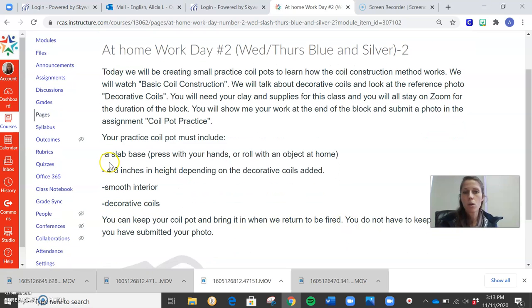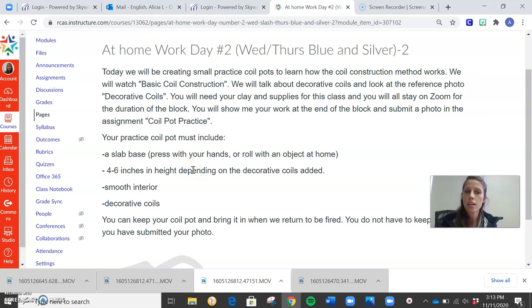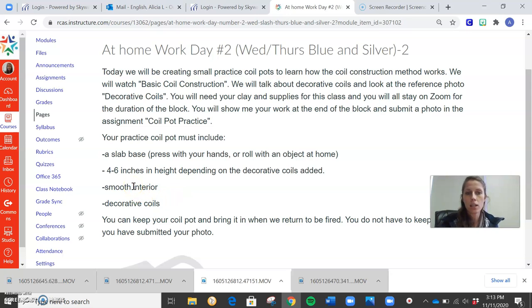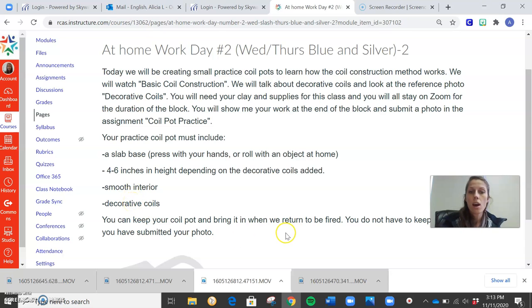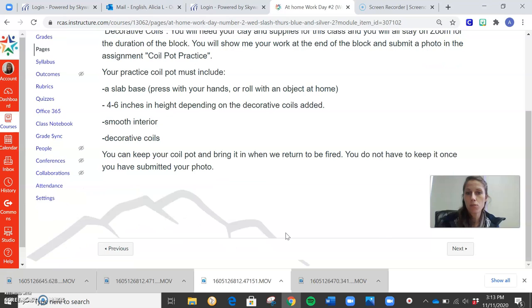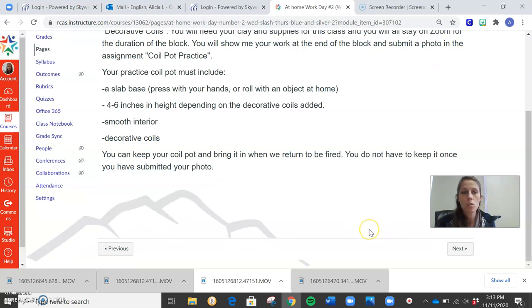So the requirements for this is that you have a slab base. It needs to be four to six inches in height. If you reach that height before the end of the 70 minutes, continue building and adding decorative coils. The inside needs to be smoothed out or unexposed, and the outside needs to be decorative and exposed. You can keep your coil pot when you finish to bring it in to be fired when we return to school, but you do not have to.